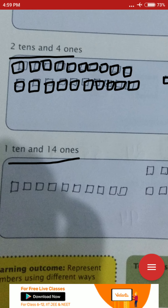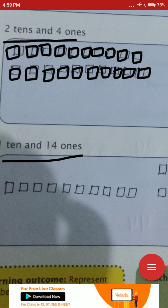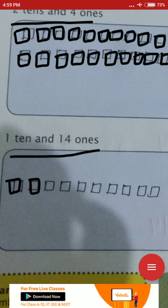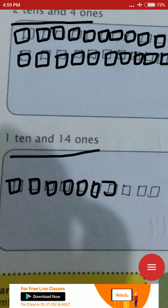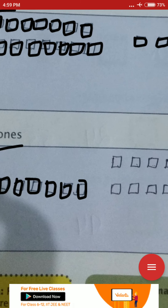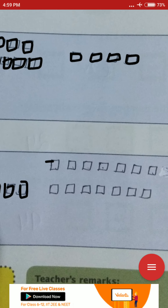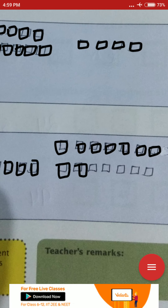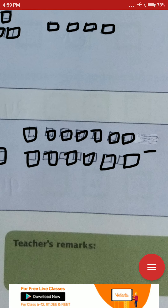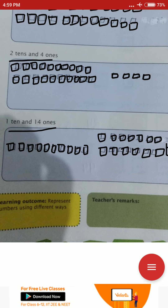Next: 1 ten and 14 ones. Make 1 row of 10 blocks for the 1 ten. Then for 14 ones, make 2 rows of 7 blocks each (since 2 × 7 = 14). Draw 7 blocks in the first row, then 7 blocks below. That gives you 14 ones, so 1 ten and 14 ones is complete.